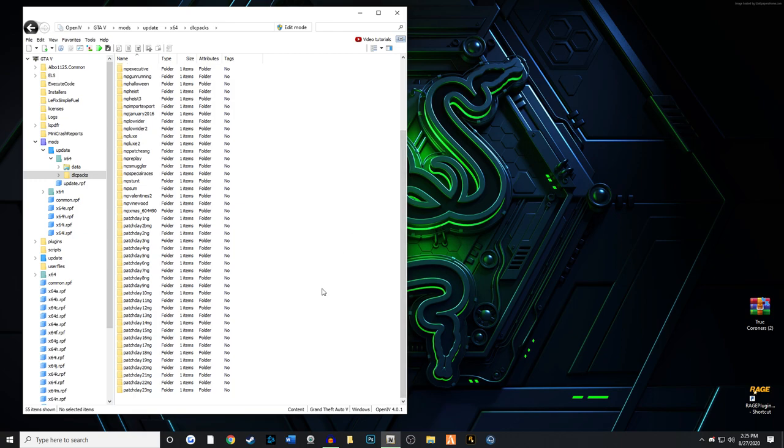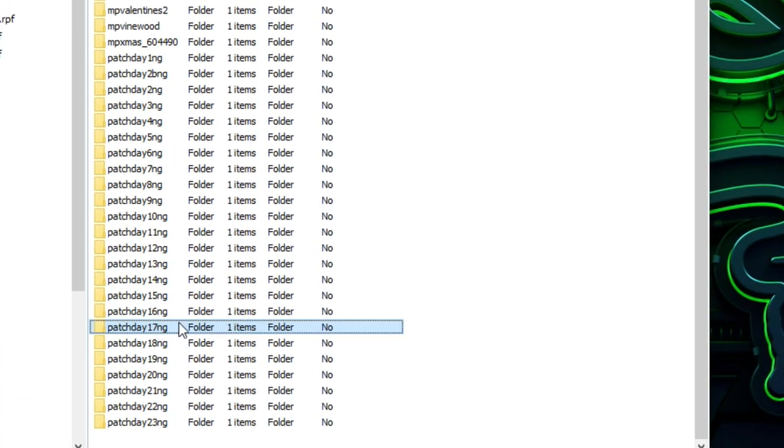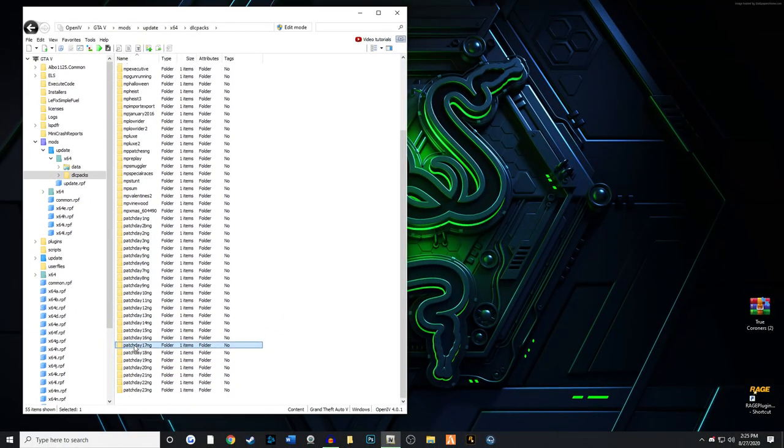My advice is to go to patchday17ng. However, you can go to patchday22ng, but patchday17 will override everything you have in the game anyway when it comes to peds. We're going to go to patchday17, then dlc.rpf.